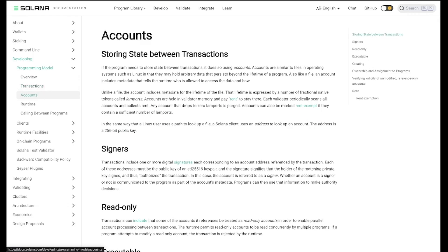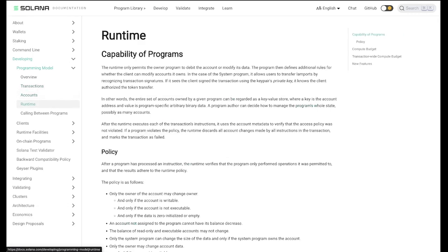We're going to talk about Solana's programming model and cover all the fundamentals you'll need to know to build on Solana.